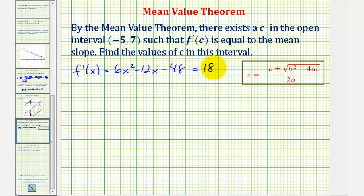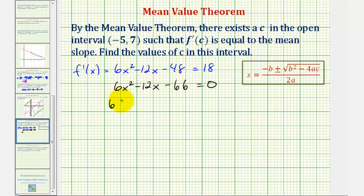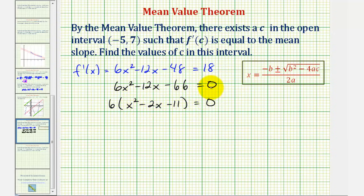Let's set this equal to zero by subtracting 18 from both sides. That gives us six x squared minus 12x, and negative 48 minus 18 is negative 66, so six x squared minus 12x minus 66 equals zero. We do have a common factor of six, so factoring that out leaves us with x squared minus 2x minus 11 equals zero. Unfortunately, this does not factor.